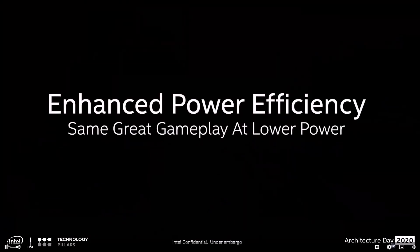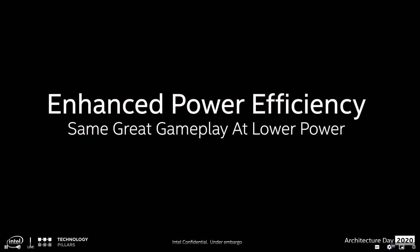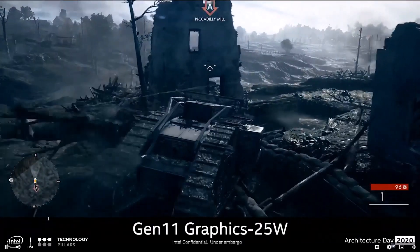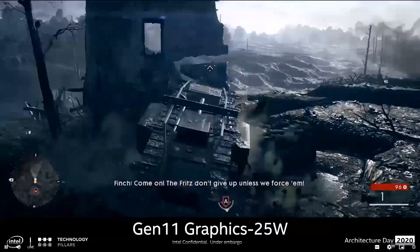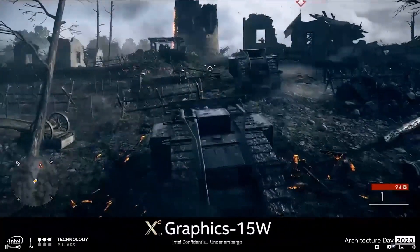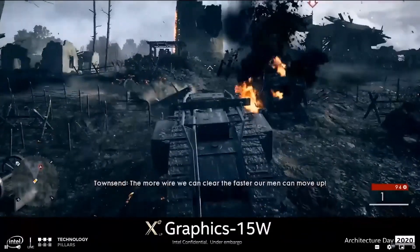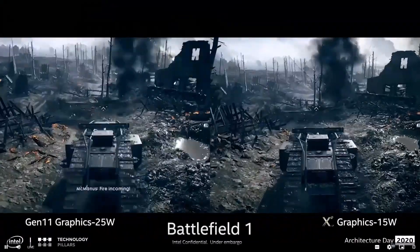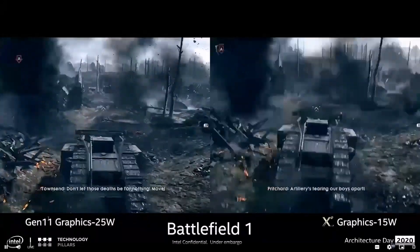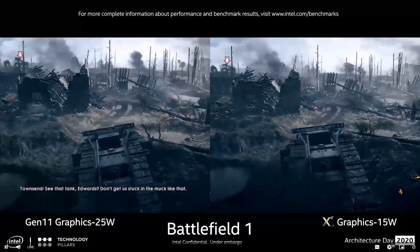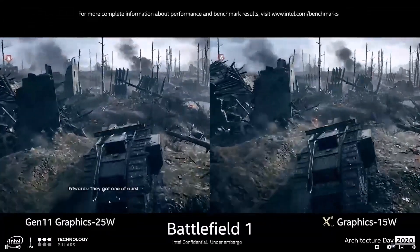How does Xe improve gaming? First, power efficiency. Let's look at Battlefield 1 playing on a 25 watt Gen 11 platform. Now with Xe graphics on a 15 watt platform. Here side by side you can see the visual experience is similar, but Xe performance enhancements enable this gameplay at much lower power.